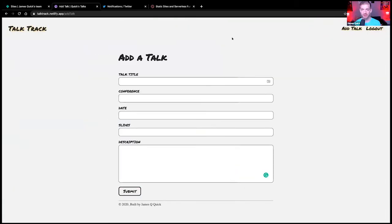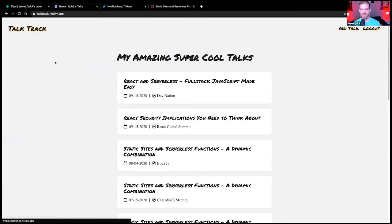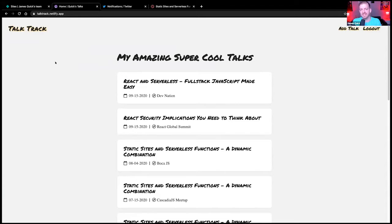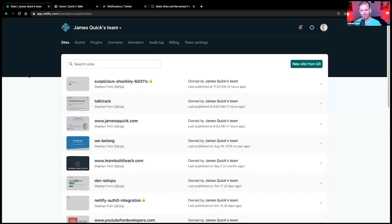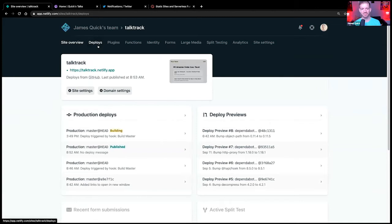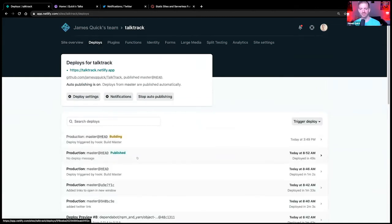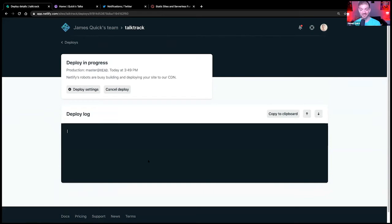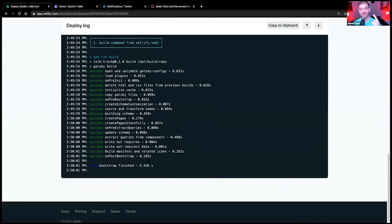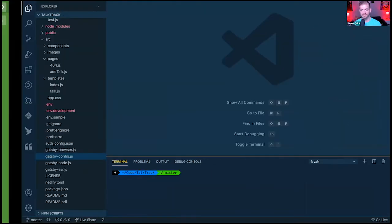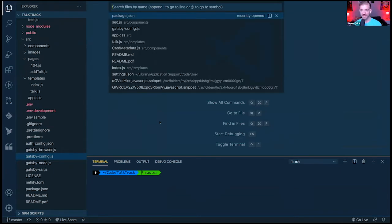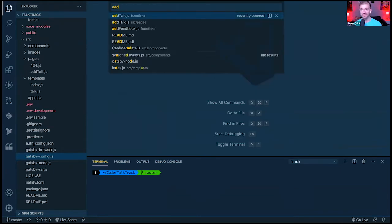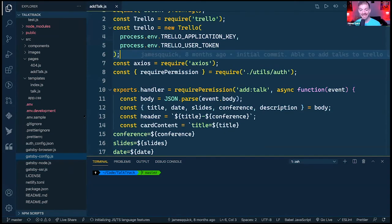If I go back to the homepage and refresh, I'd expect to see the new talk — except, if you remember, static sites require a new build when you add new content. One of the cool things happening behind the scenes: inside my Netlify deploys, it actually kicked off an automatic build. This thing is building in real time.